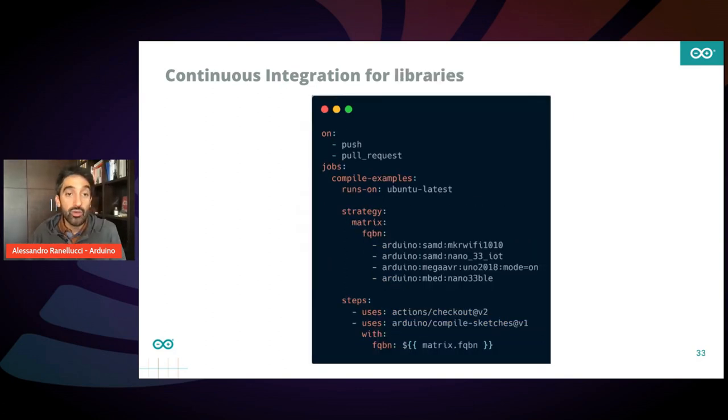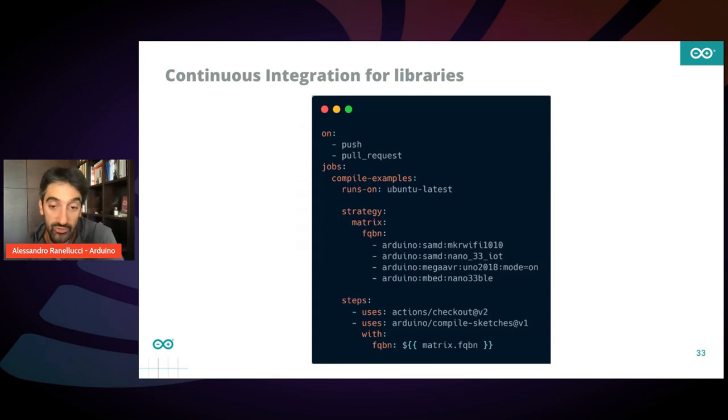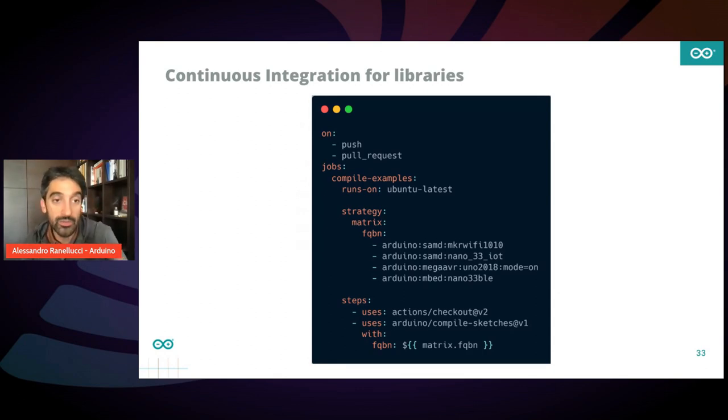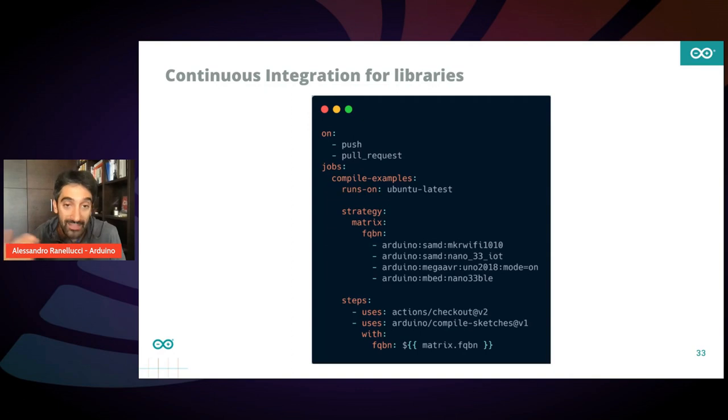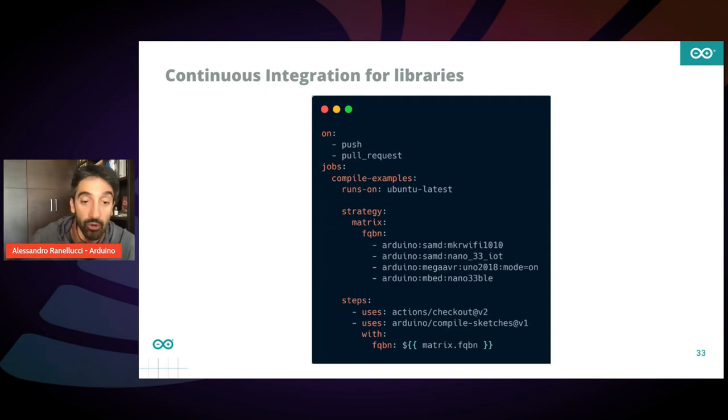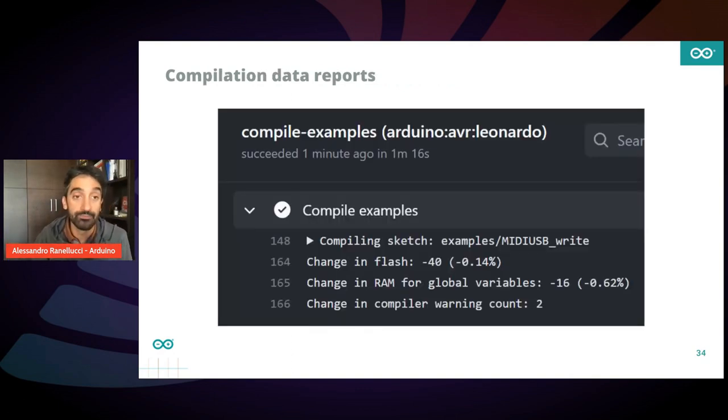You can also do the same for libraries. So if you are hosting your own library on GitHub, you can just configure all the boards you want to support and a matrix of tests will be performed after each commit.